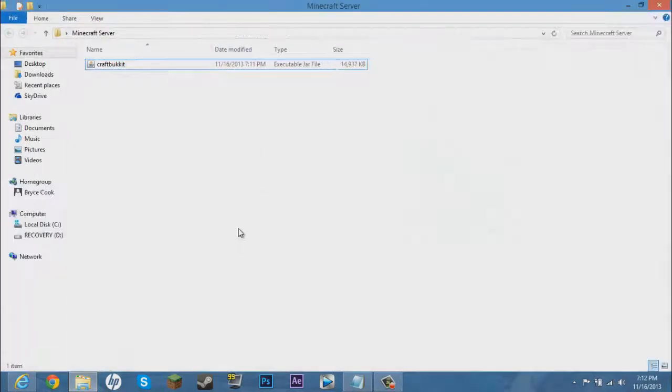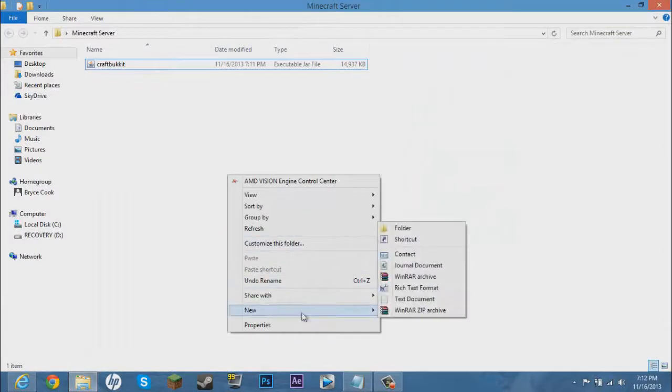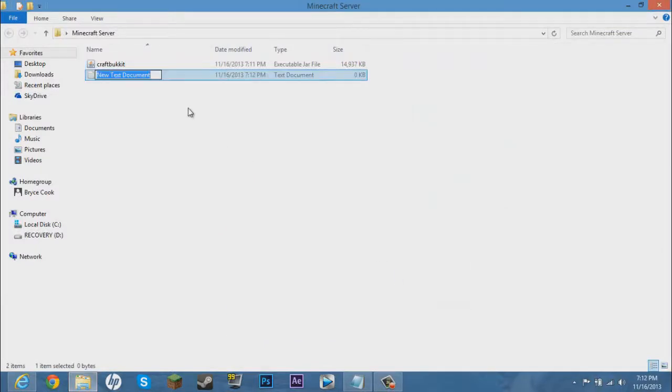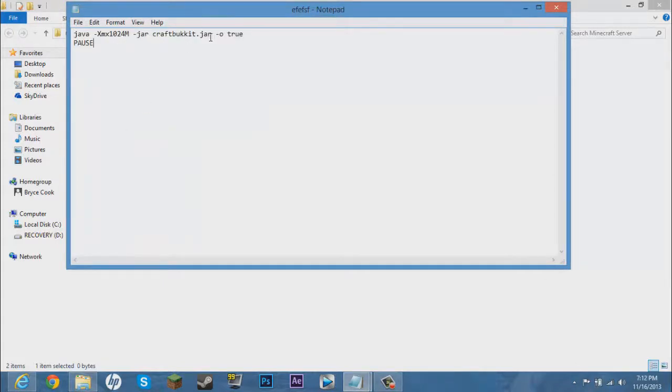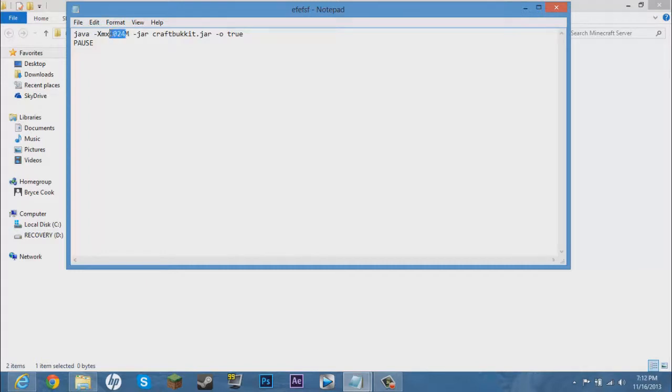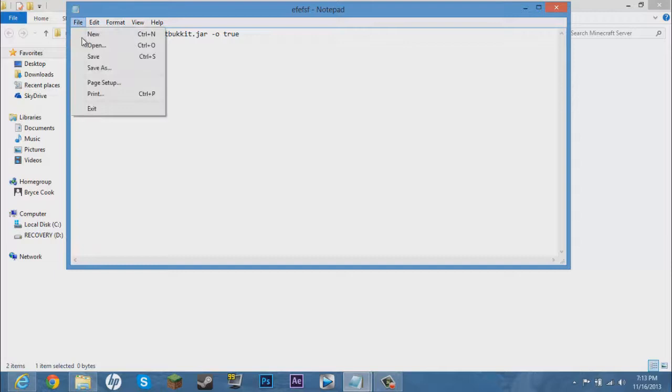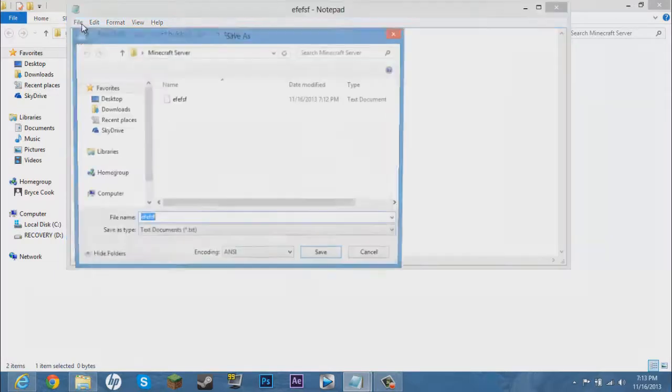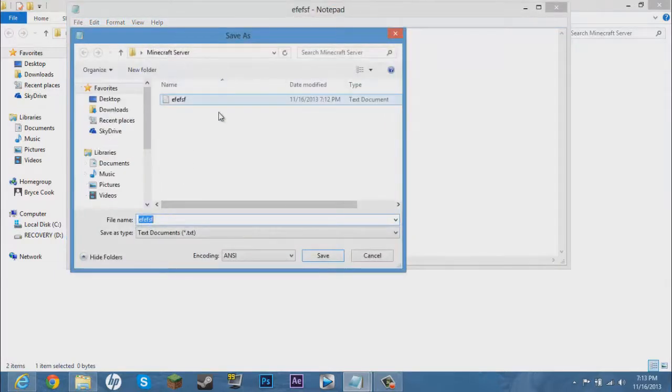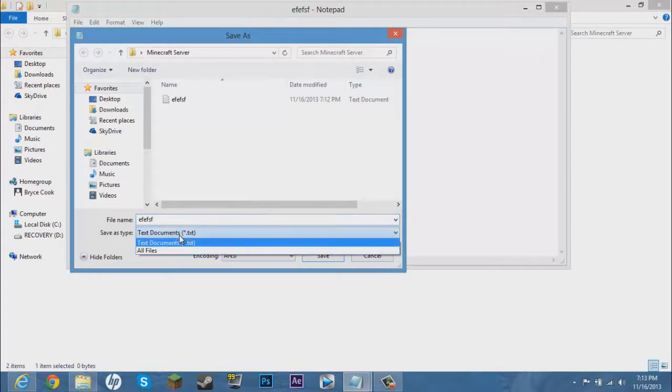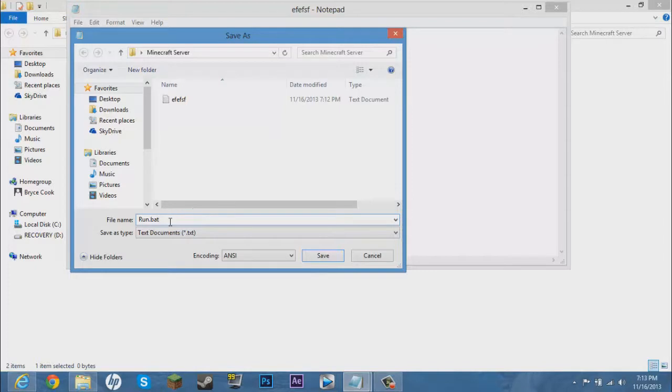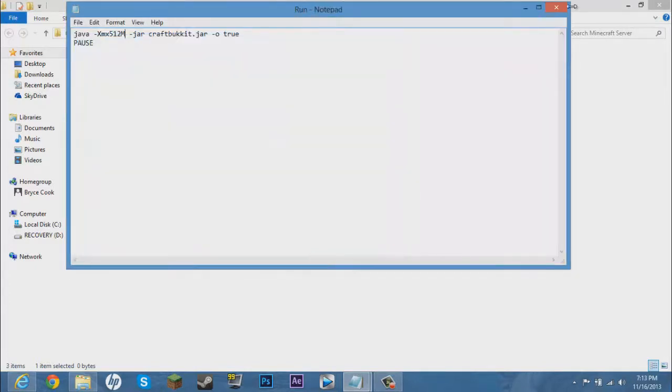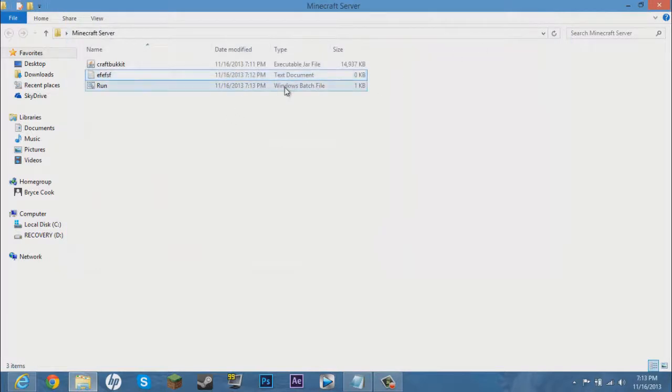Now what you want to do is right click, new, text document. Name this whatever, doesn't really matter. You can open the text document, we'll open the text document. Paste the code that you had just copied. Now this code right here, this is for how much RAM you're dedicating. 1024 is one gigabyte, 512 is half a gigabyte, which I'm just going to do half a gigabyte of RAM. And then click save as. Go to file, save as. Now it'll pop you up in this folder. Now what you want to do is erase the file name and name it whatever you want. You can name it startup, this will start up your server. Whoops, spelled that wrong. I'm just going to name it run.bat. Remember that, B-A-T. You have to put that. Then click save.